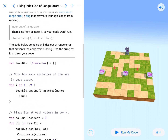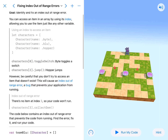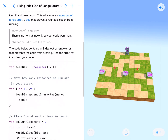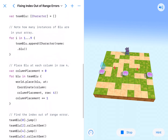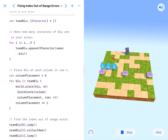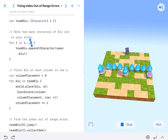Our source code that they've given us is great. Our goal is going to be to identify and fix an index out-of-range error. We're going to go ahead and run our code because they've given us a ton of code, and while it's running I'll start looking at this. We've got our variable team blue — it's an empty array of characters. And then we've got our instances for i in 1 through 9.